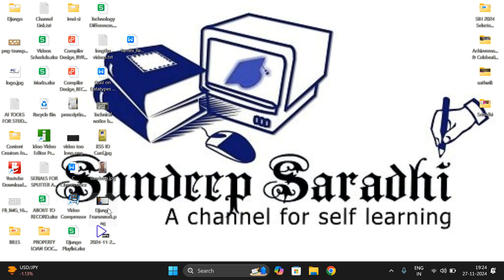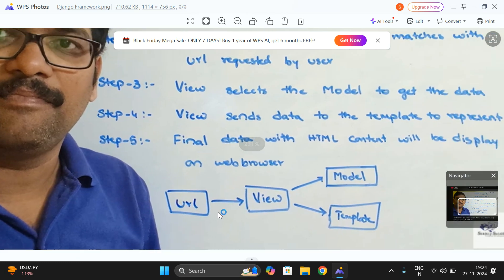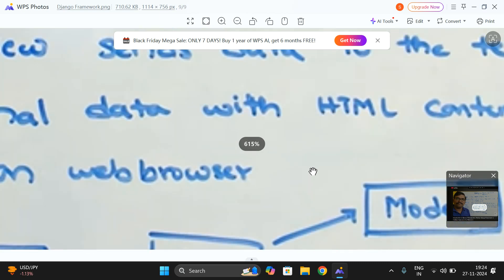Recalling the previous session: in Django framework, there are different files. One is the URL file, which handles different web pages. Whenever the user requests a URL, it decides the corresponding view based on the user request. From the view, it interacts with and retrieves data from the model, and also creates a template which will be visible to the user on the web browser.